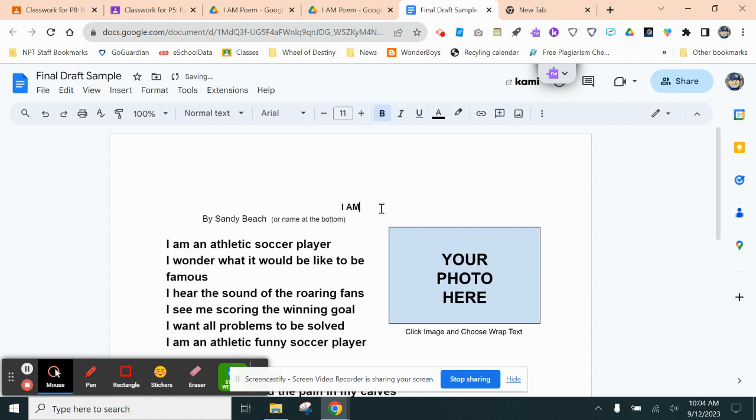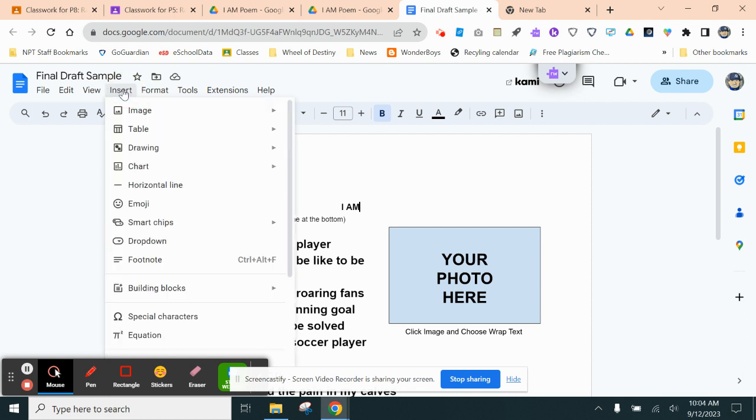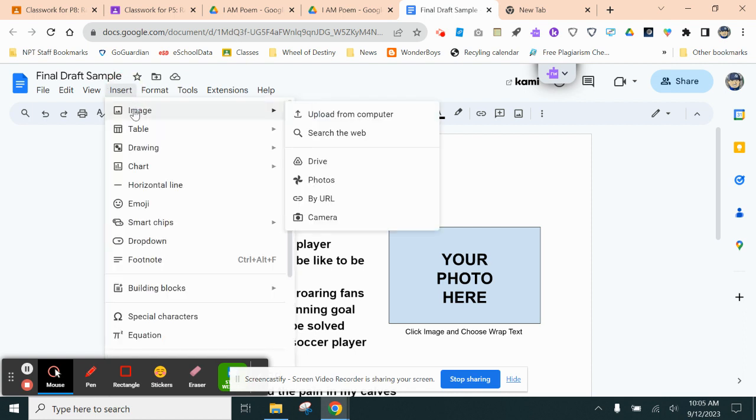But when you want to add a photo, say we want to add another photo, all you do is come up here where it says Insert. And then you're going to click Image, and you're going to come over to your camera.